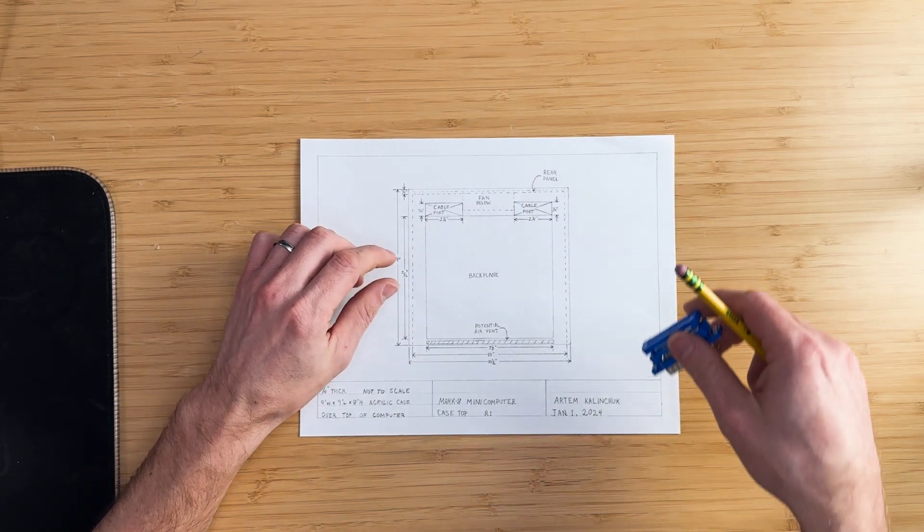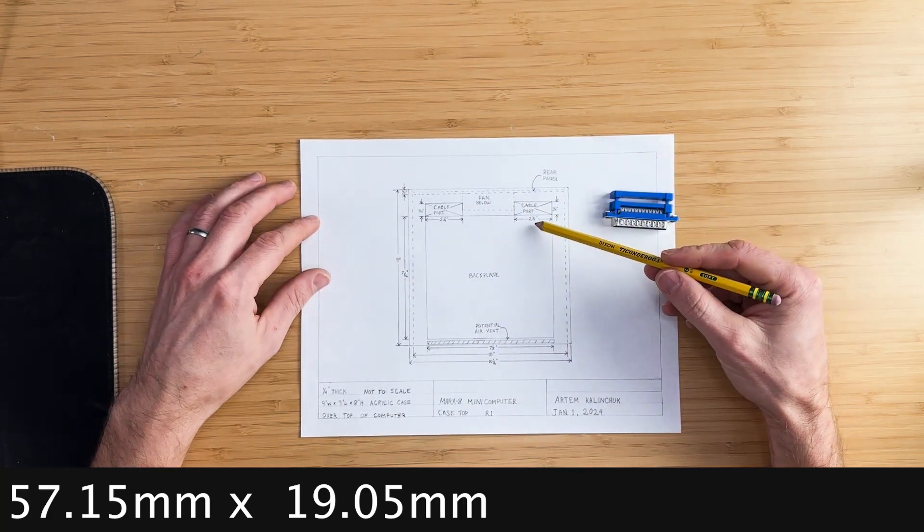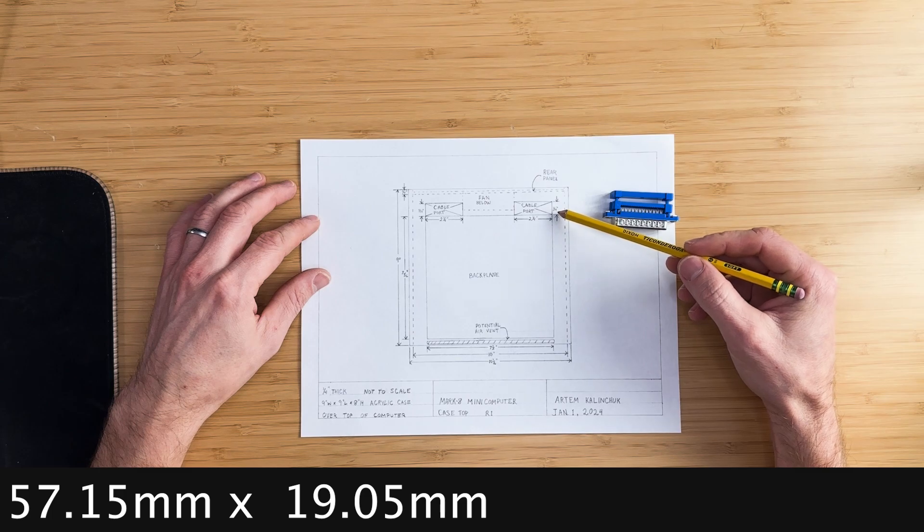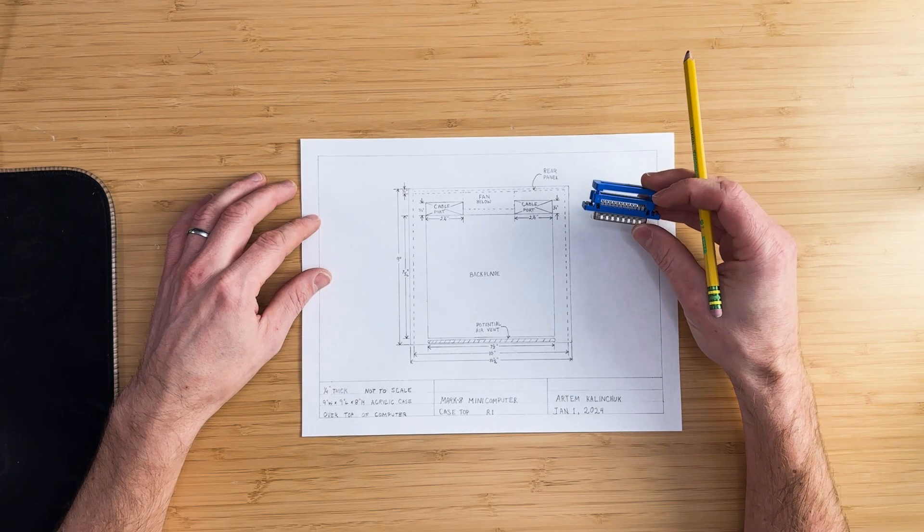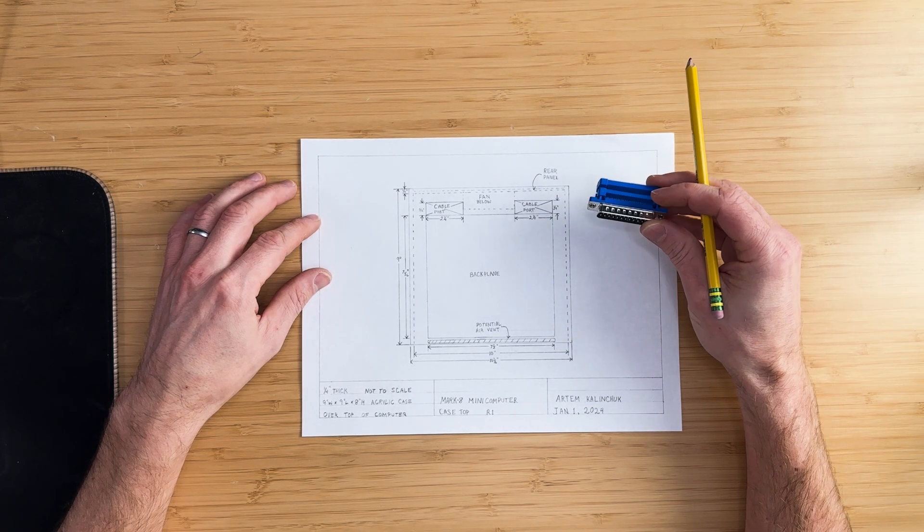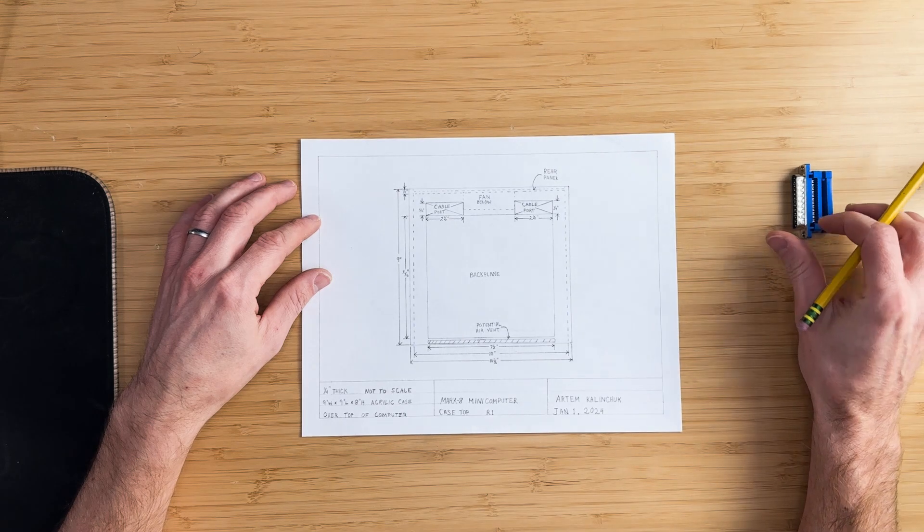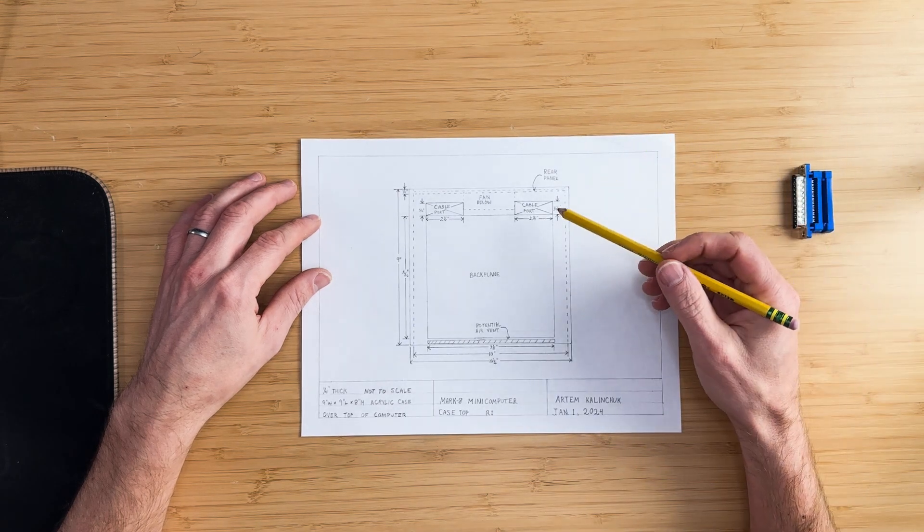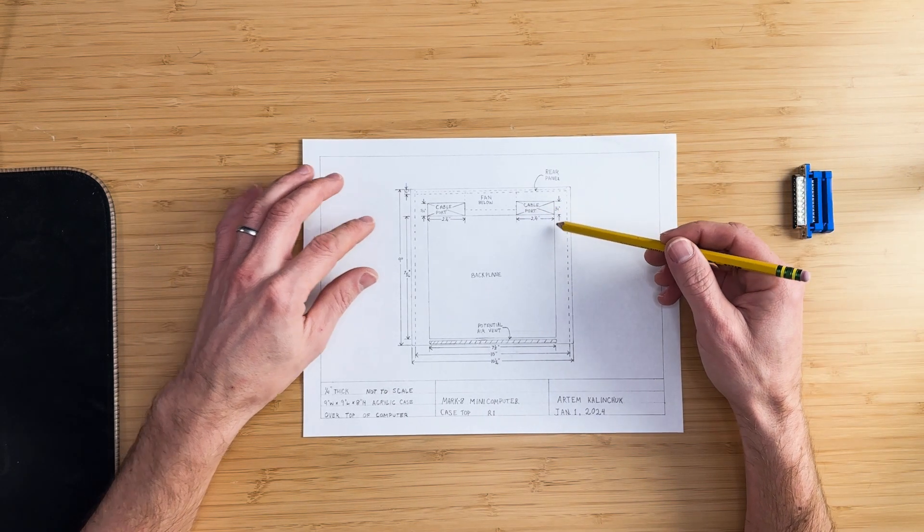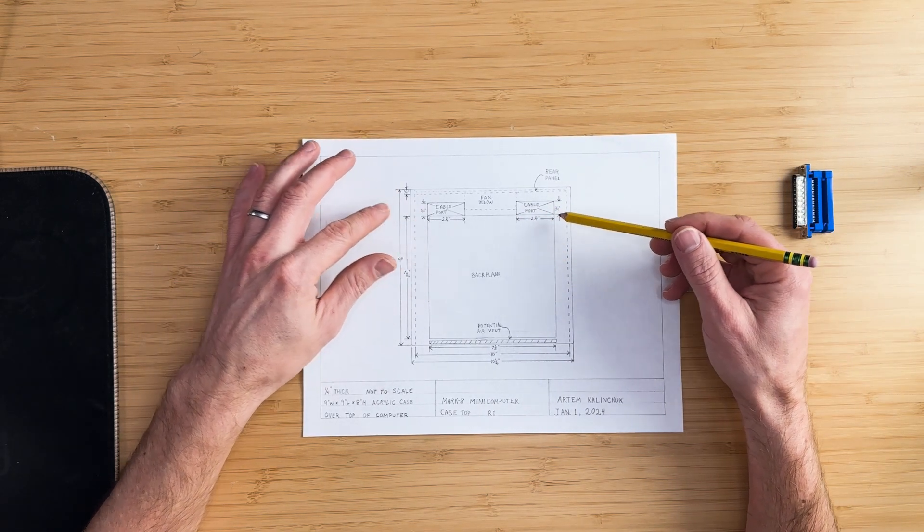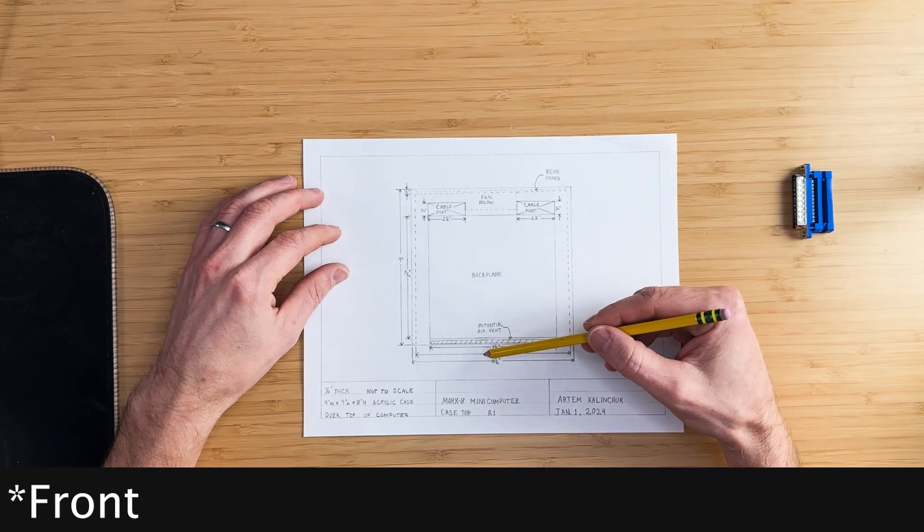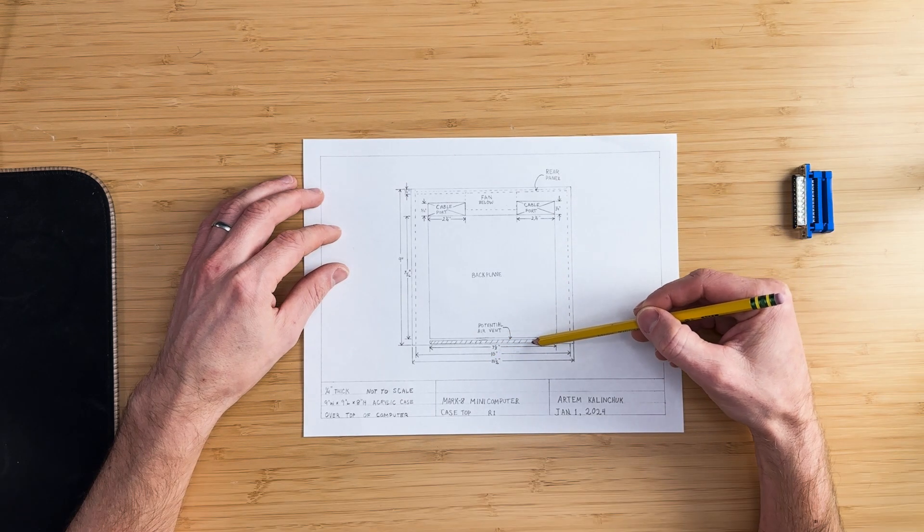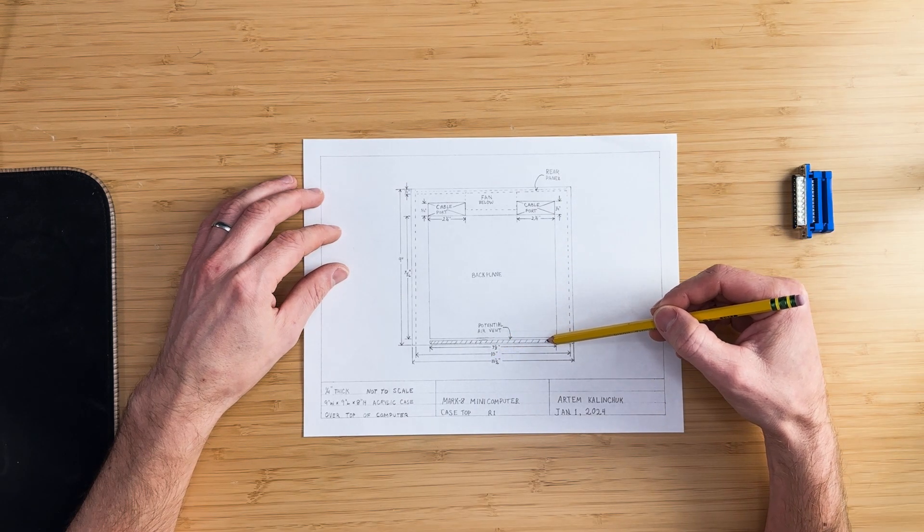They are 2 ¼ inch wide by ¾ inch long and should be large enough to accommodate DB25 connectors for later use. They're both aligned with the sides and the rear of the back plane. At the top of the front panel, there is space for a future air vent if required.